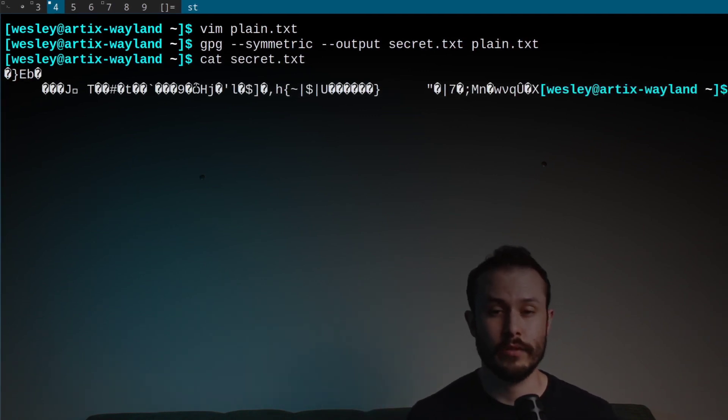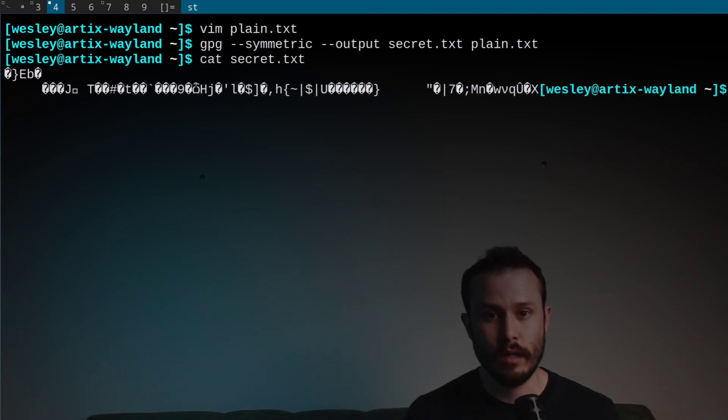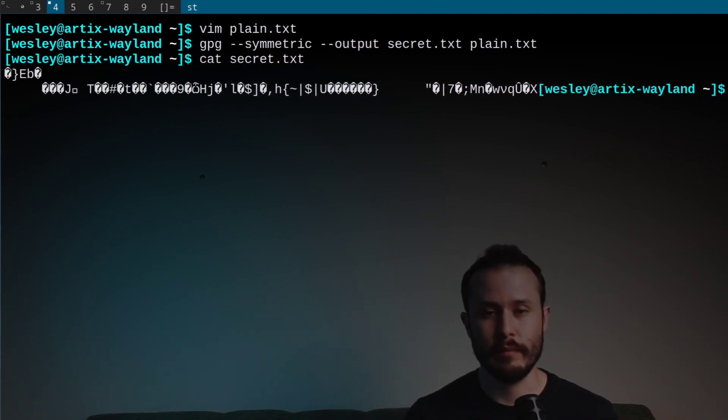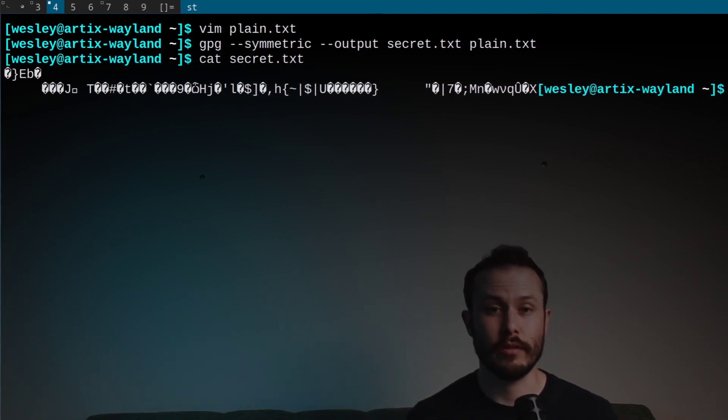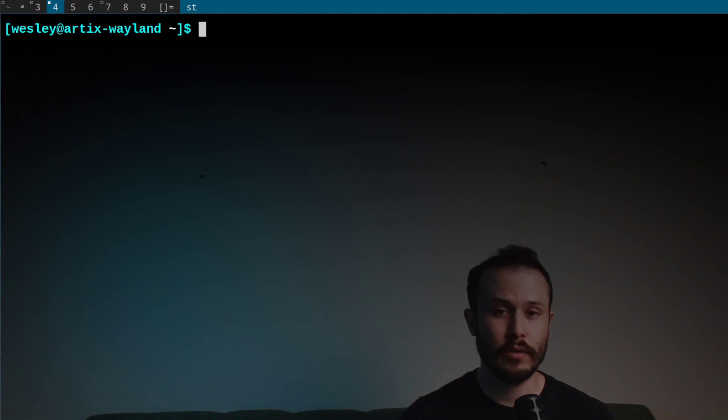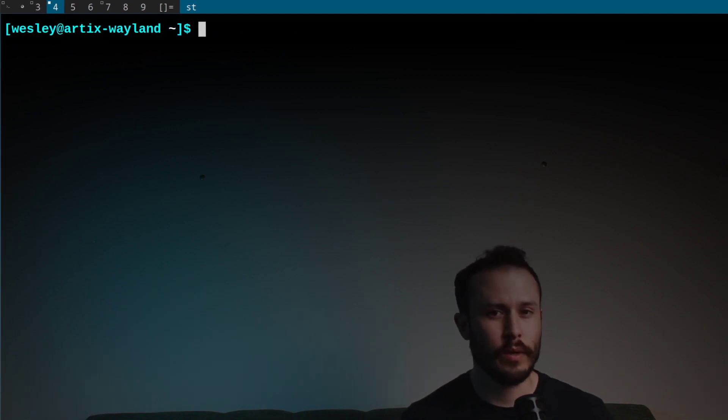This file is now ready to upload to Google Drive or attach to an email. If you're interested in alternatives to Google Drive, I'll post a link to a video that I made talking about an alternative that I use. Okay, so we've uploaded the encrypted file.